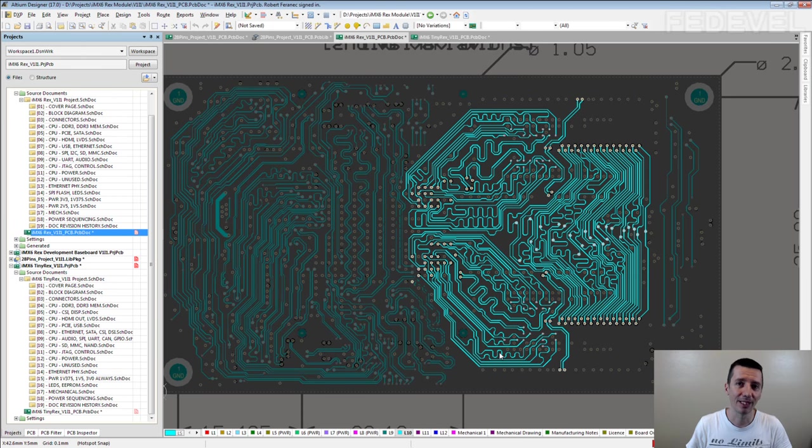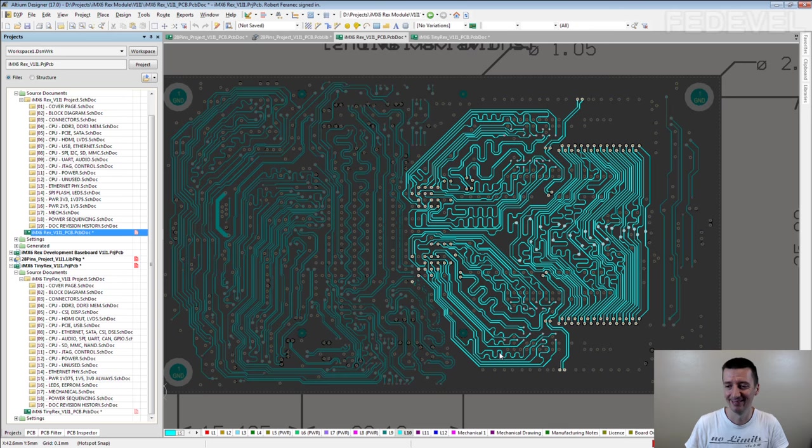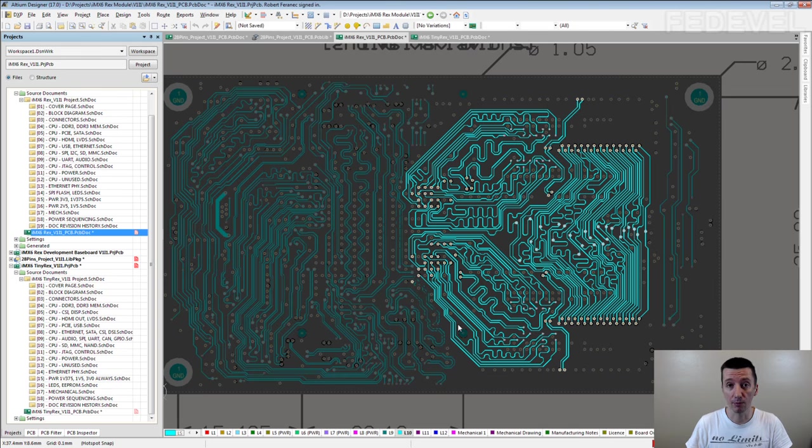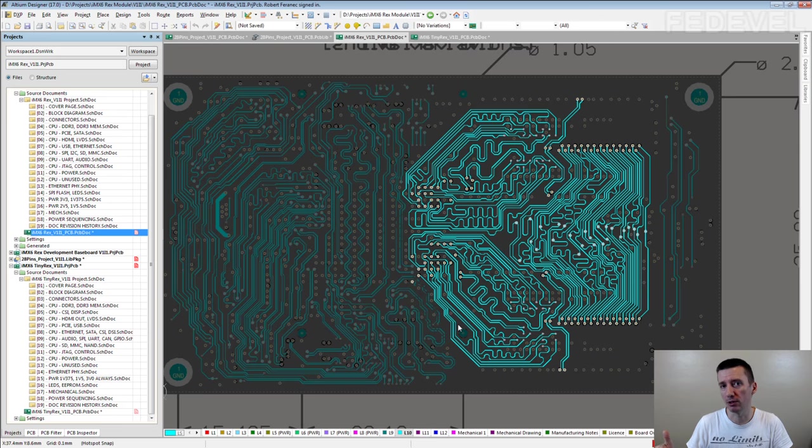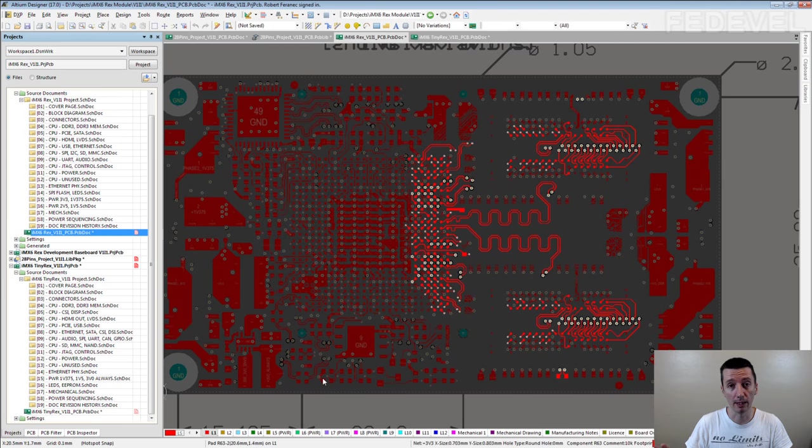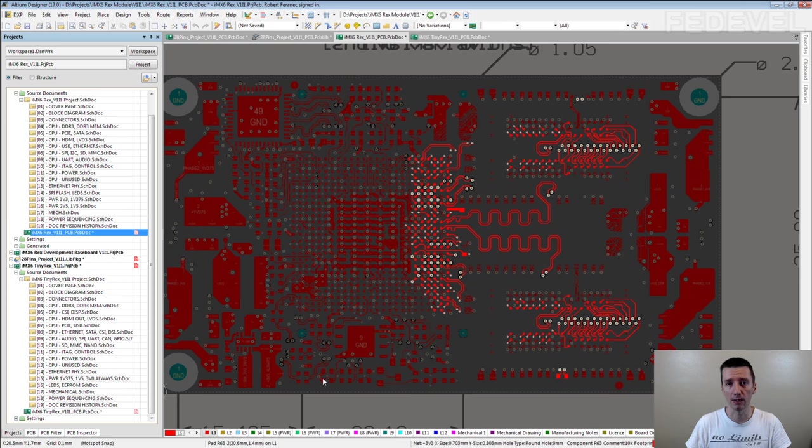It doesn't mean it's impossible, I will show you a different example, but again, if you are starting with layout, it's much easier. Be careful about the distance, how you place the memory chips and the processor.